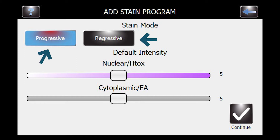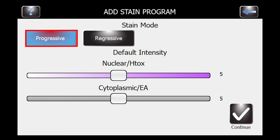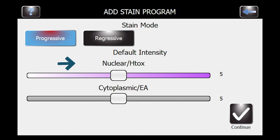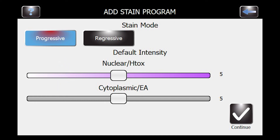Today we'll start with progressive. The GUI gives you the option of separating nuclear and cytoplasmic staining to get started. We'll do H-tox of five and EA cytoplasmic of four. Go ahead and hit continue.